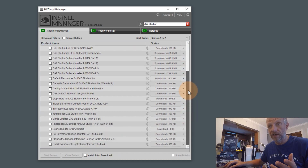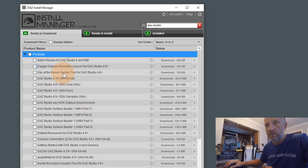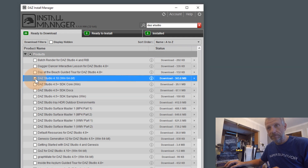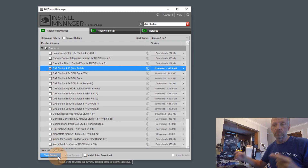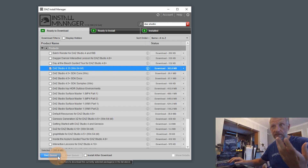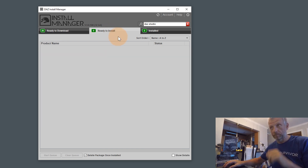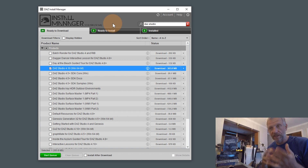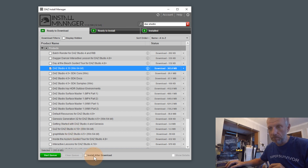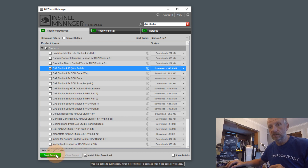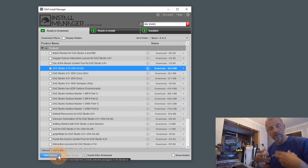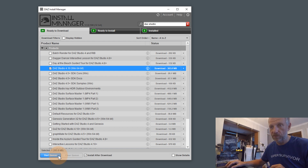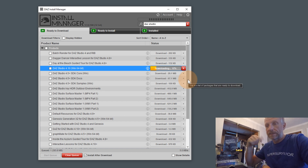Type 'DAS Studio' in the search box and the list updates automatically. DAS Studio 4.10 Windows 64-bit appears near the top. Tick that box and a green 'Start Queue' button appears at the bottom. I can also tick 'Install After Download' at the bottom, so that multiple items download and install automatically without me having to do anything. Let's do that with DAS Studio now — hit start queue and the progress bar starts filling up as it downloads and then automatically installs.